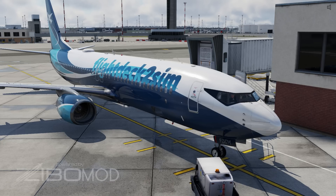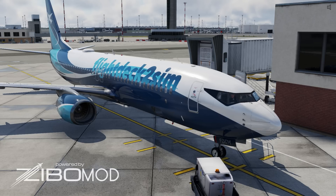Hi everyone and welcome to another Flydector Sim tutorial. If you're new to the channel, I'm a 737 captain for a European airline based in the UK, and this channel is all about creating fun content to enhance your flight sim experience. In today's video I'll be demonstrating how to use the radio in the Boeing 737 using the excellent Zebo Mod 737 in X-Plane 12. So let's jump on it.